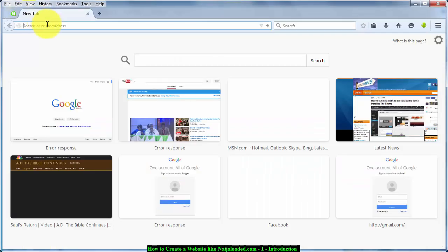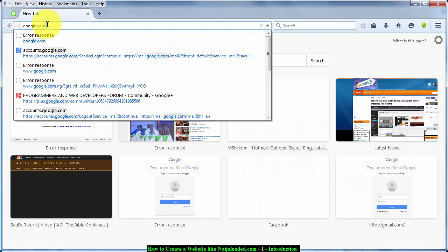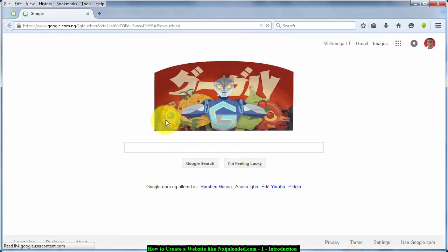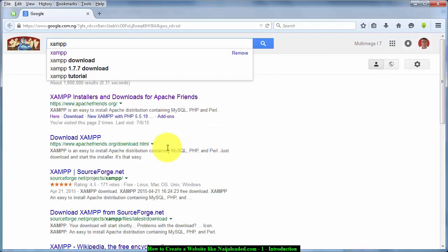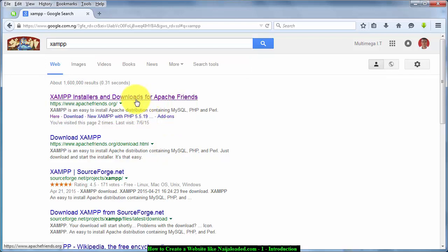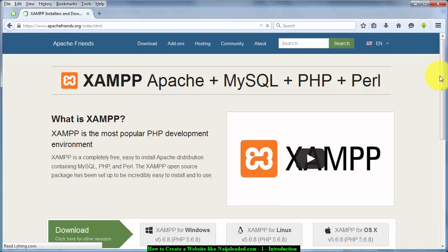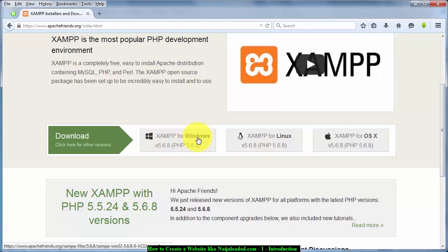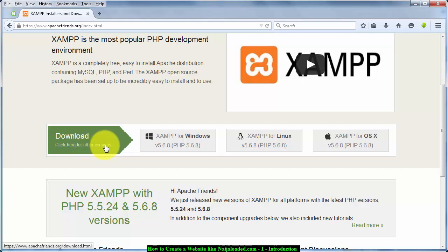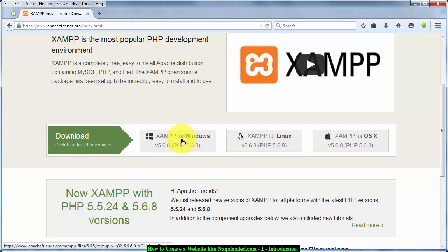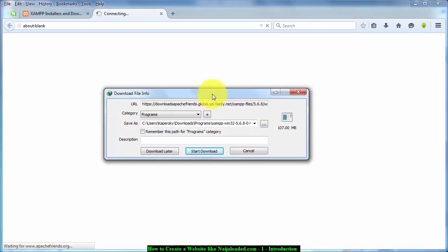I'm going to walk you through how to get these components. For XAMPP server, open your browser and go to Google.com. Type 'XAMPP' and search. It will probably be the first result — XAMPP installers and downloads from Apache Friends. Click on it and it will take you to the download page. Click on Windows if you are using a Windows operating system, or Linux if you are using Linux. For Mac OS and others, click 'click here for other versions' to select your OS. I'm on Windows so I clicked that one to download.